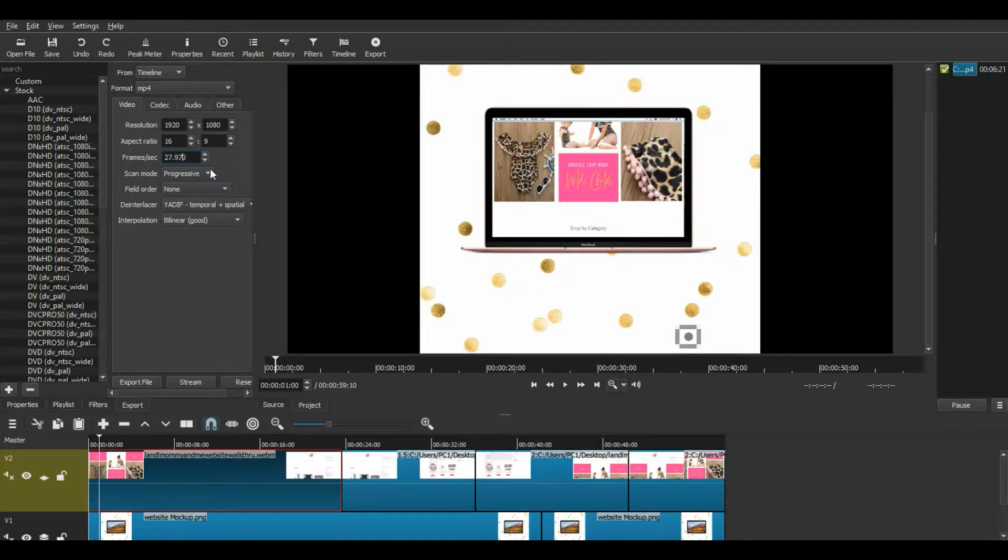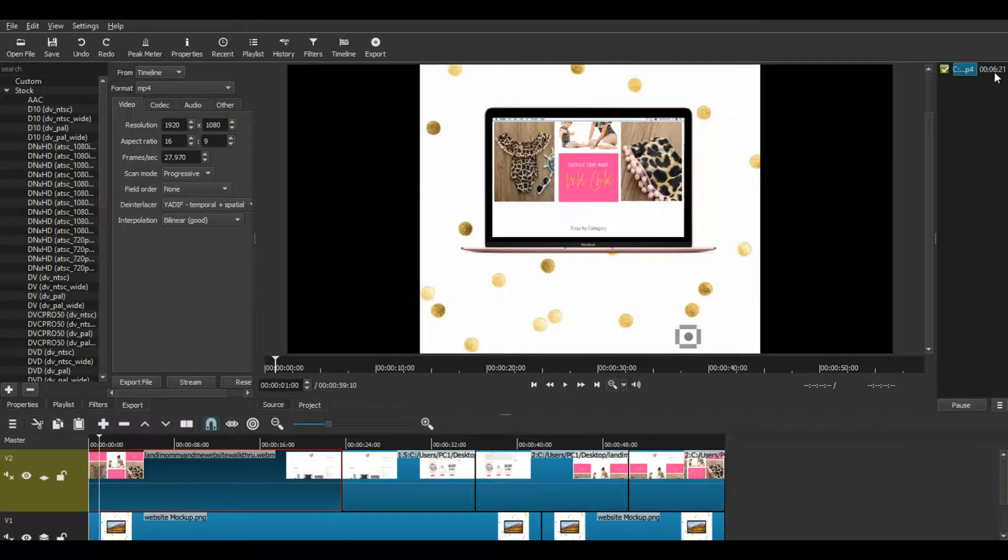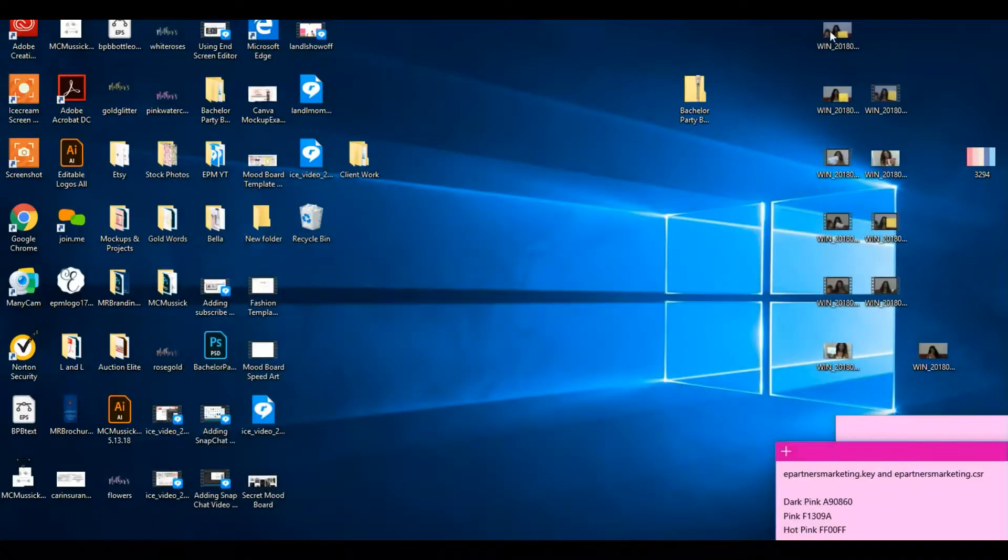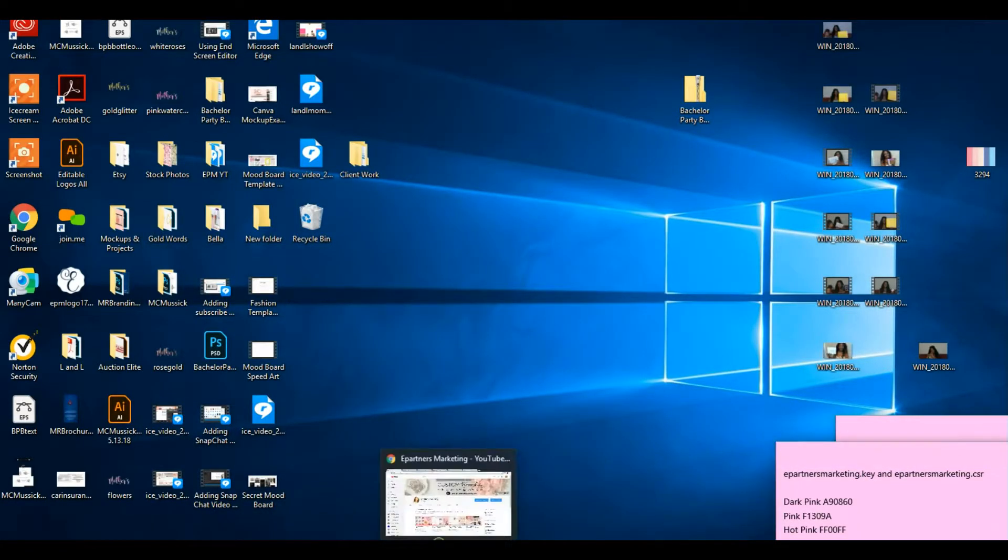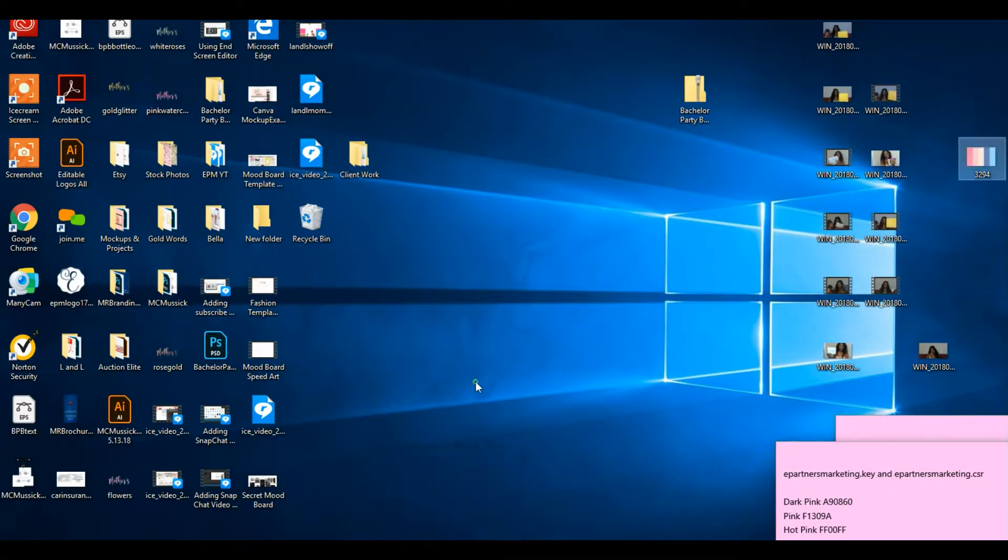Or actually I already exported it over here, so I'm just going to go ahead and open the one that I exported.